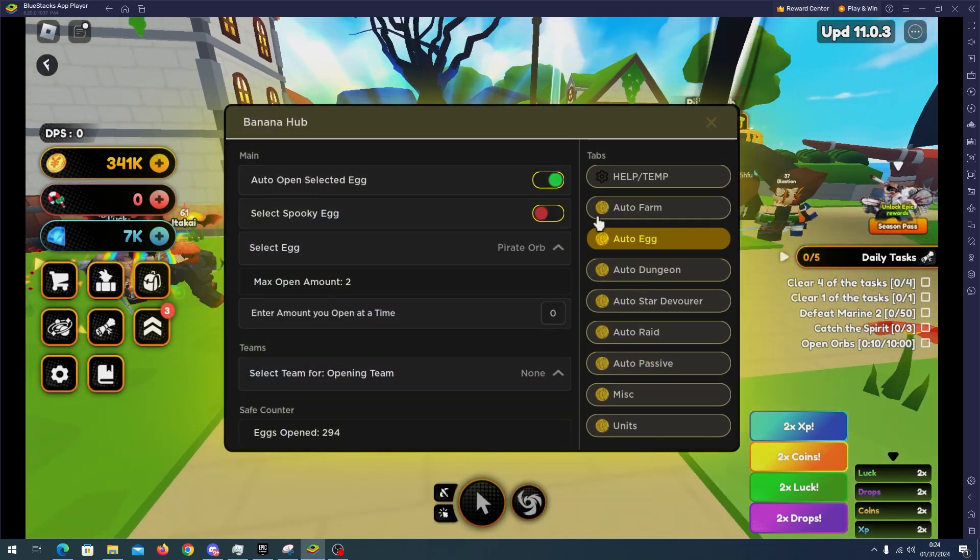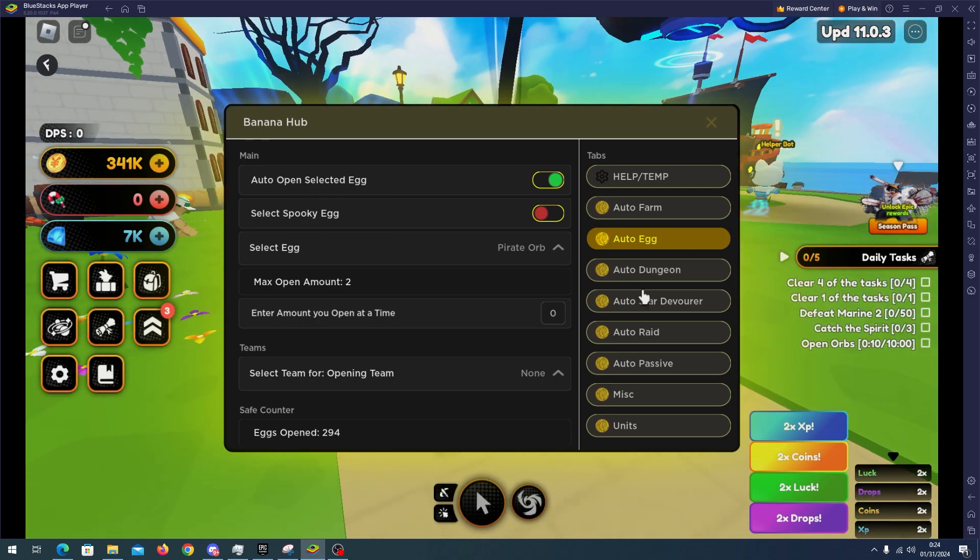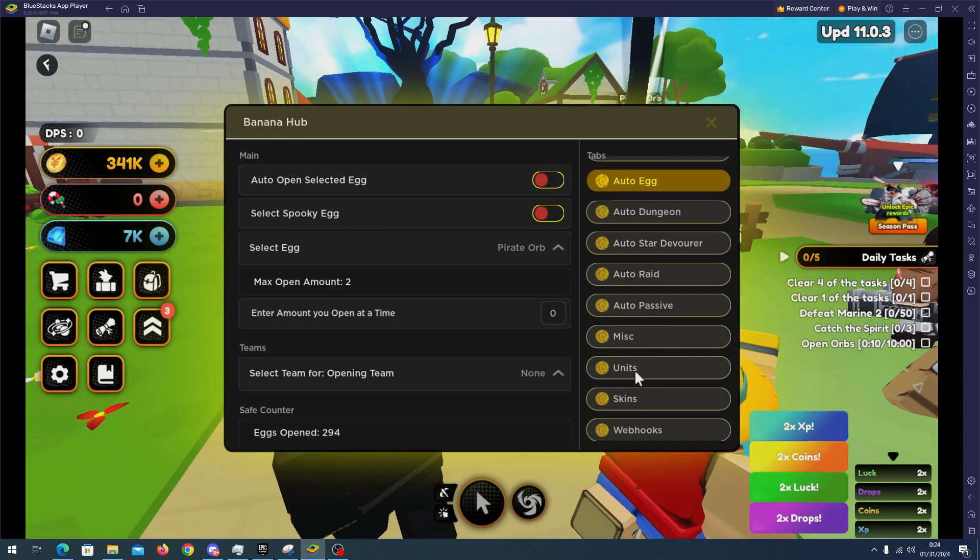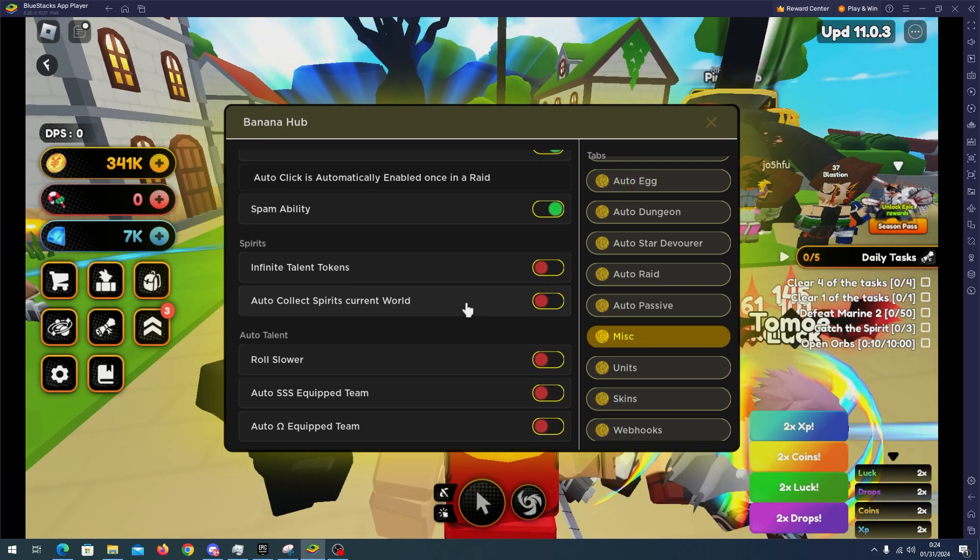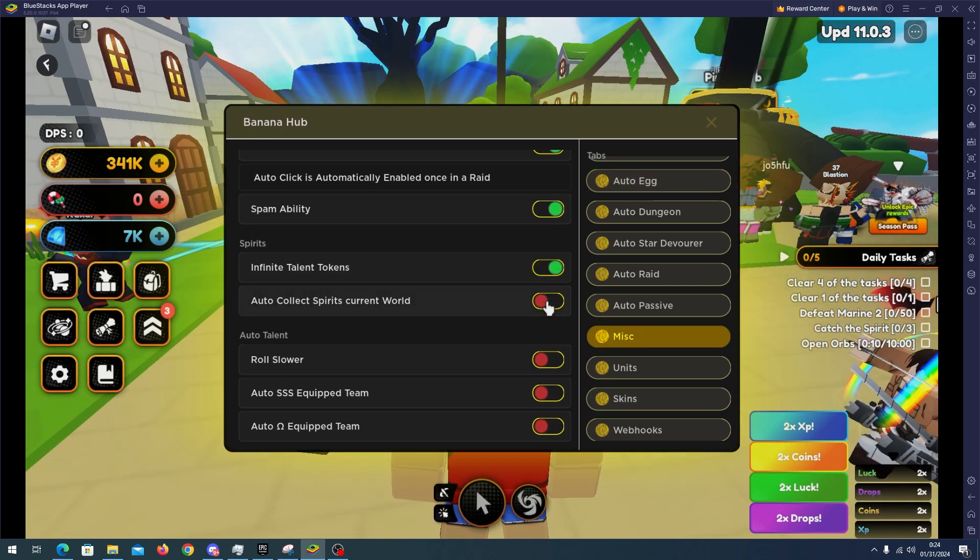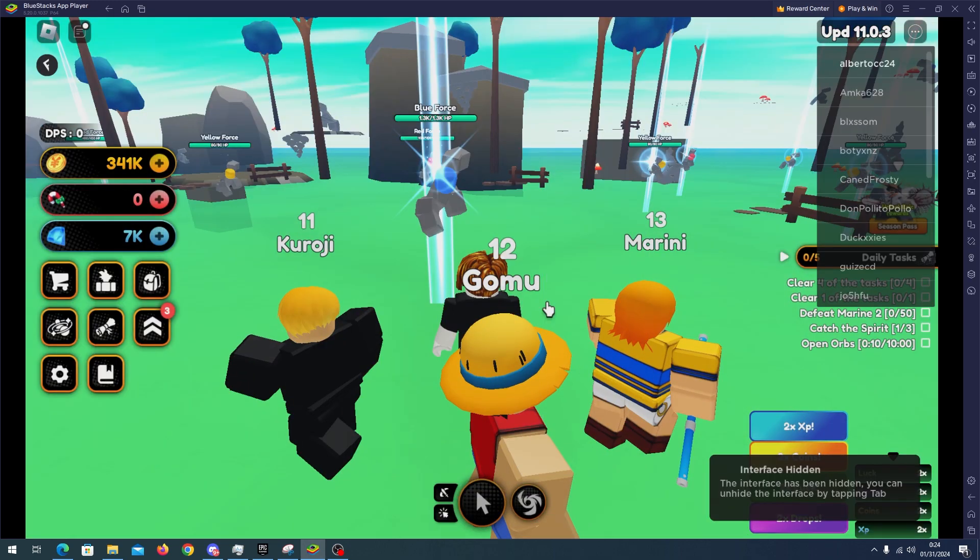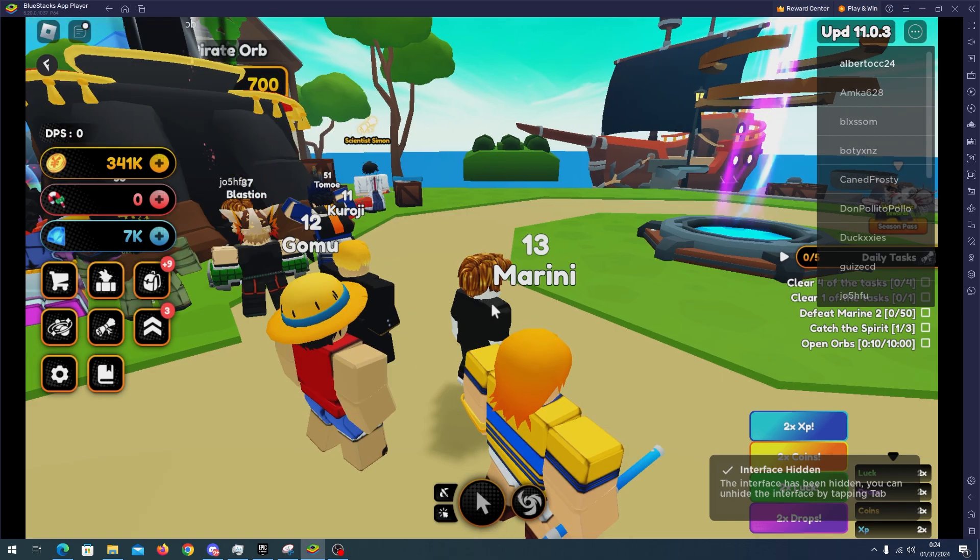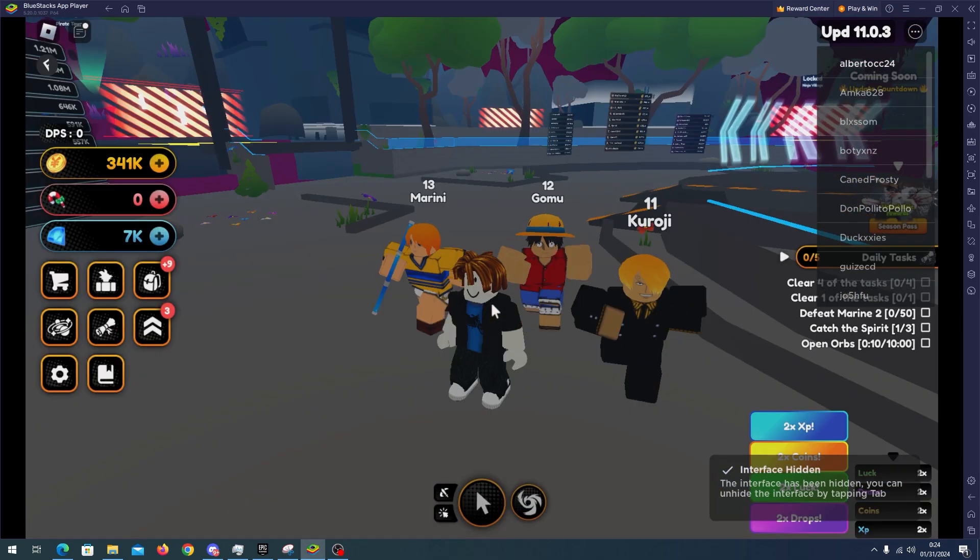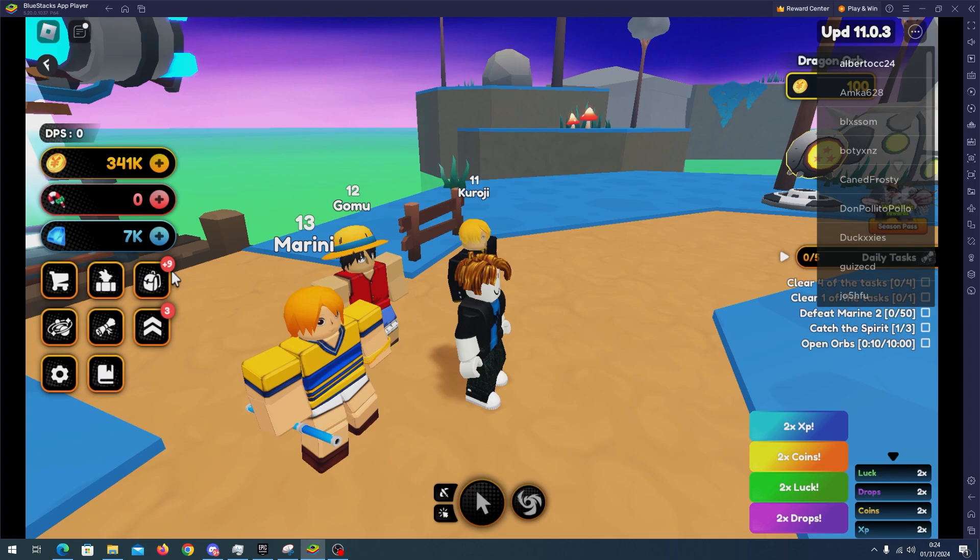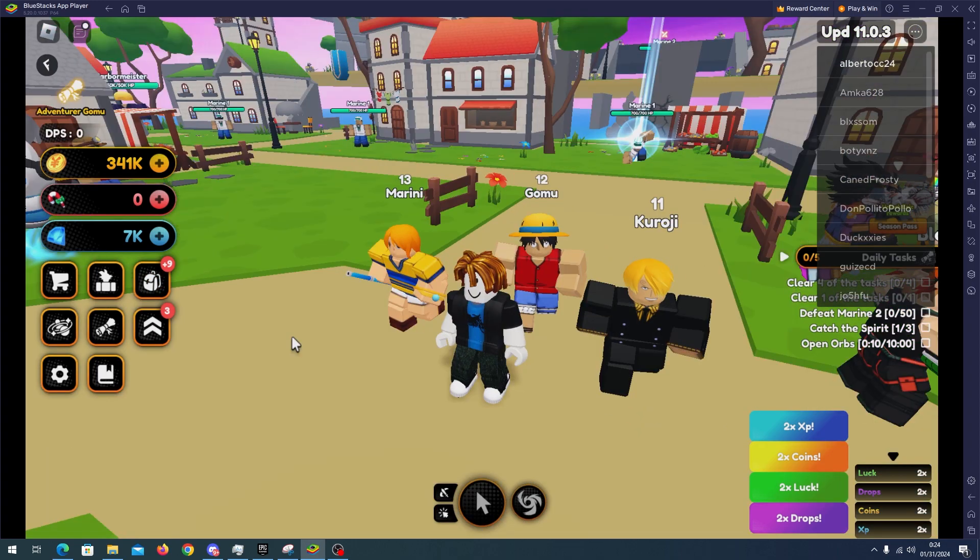As you can see this script is working fine. The auto features are working fine. Now I will test the auto spirit feature. We have to go to misc, infinite talent tokens and auto collect spirit. The script will do like this but don't worry, you will start eventually getting talent tokens. As you can see I got plus nine and I can even get more. Just wait a little bit.